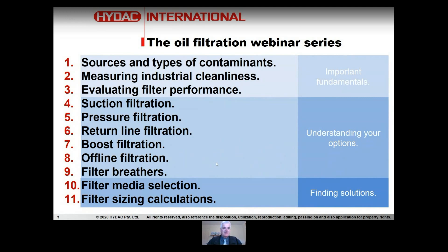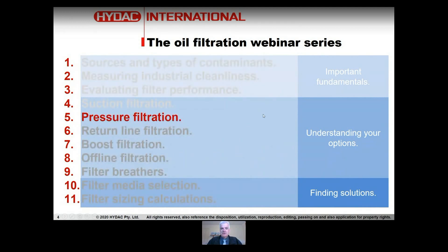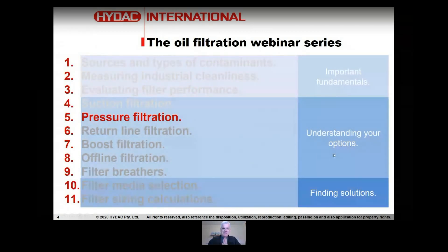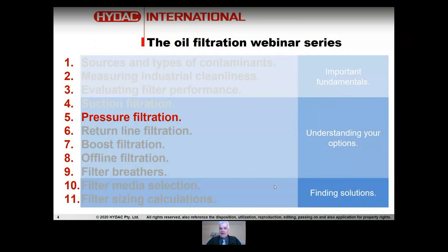We have finished suction filtration last time, so we're up to number five: pressure filtration. This presentation is going to look at what pressure filtration is, its advantages and disadvantages, and some extra things about bypasses and indicators used in filters. If you have any questions, put them in the questions tab and we can address them at the end. We'll also have a poll at the end.